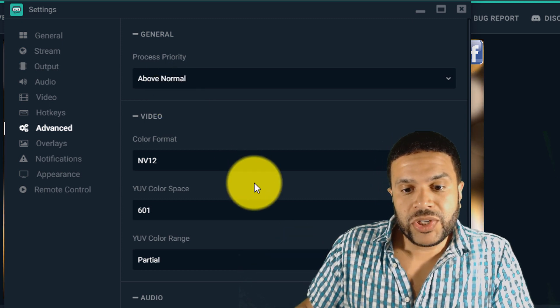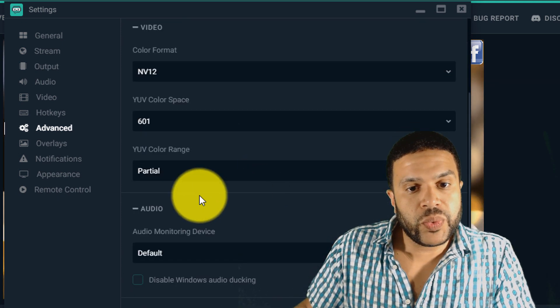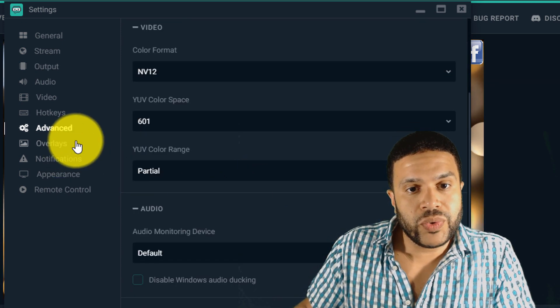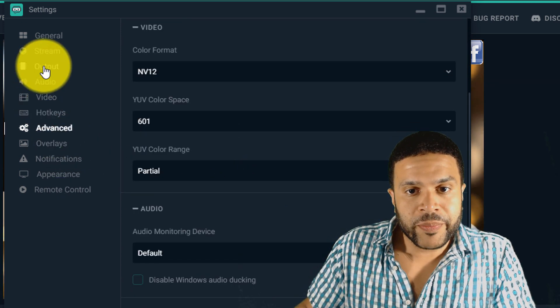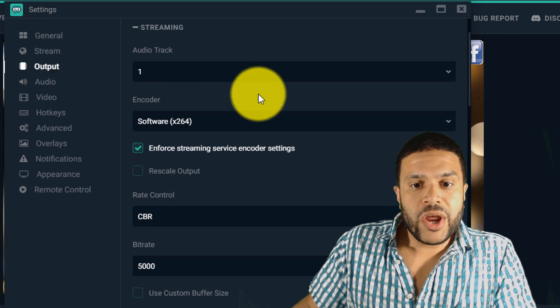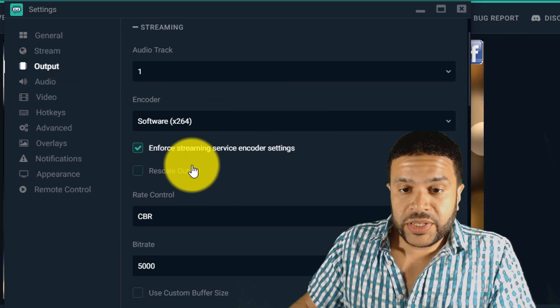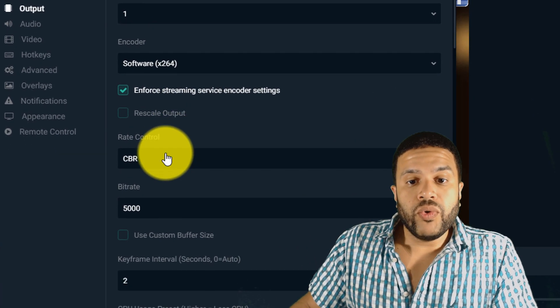And then the next thing you want to do is head over to output. Here in output, this is one of the most important things that you can do.